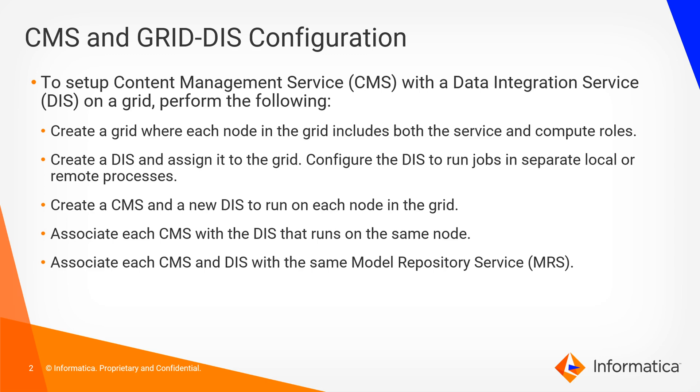Then create a CMS and a new DIS to run on each node within the grid, associating each CMS with the respective DIS that runs on the same node and associating all of those services with the same Model Repository Service or MRS that your DIS on grid is associated with, so that one MRS being the common link between all of these.